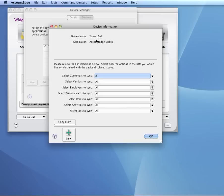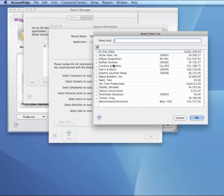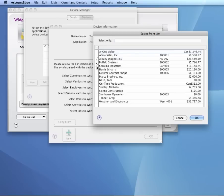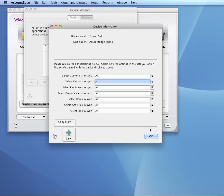I can have different settings for each of the devices. So I can send to Tom's iPad this selection, and I can send to Ron's iPad a different selection. From within these menus, I can decide to select all of my customers or specific customers. I'm going to select all of them, and I'll leave everything else the same.